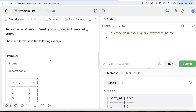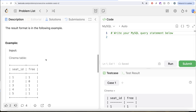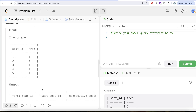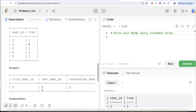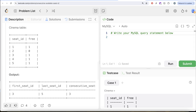Let's look at the example. We have five different seats, four of them are free. So what is the longest consecutive seat IDs that are free? It's 3, 4, and 5. So the minimum is 3, the maximum is 5, and the total length is 3 — and that is what we have in our output.